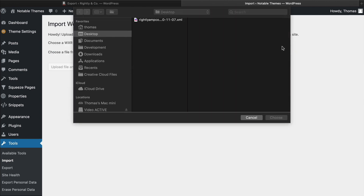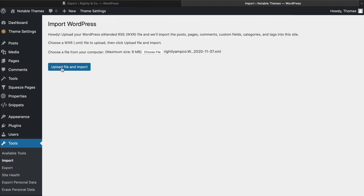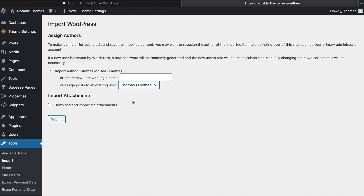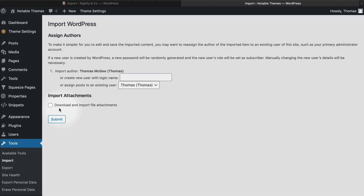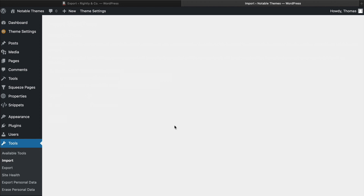We've got a little option to select a file. So I'm going to select that file off of my desktop, and then I'm going to click Upload File and Import. The next thing that you'll see is an option to map users. From the old website, I get to select who I apply those posts to as the author for this new website. If you've got a whole bunch of posts with a whole bunch of authors, you can create those users with a login name here. Lastly — and this is really important — we want to make sure that Download and Import File Attachments is selected. Then we're going to click Submit.